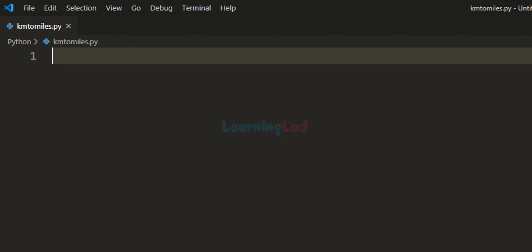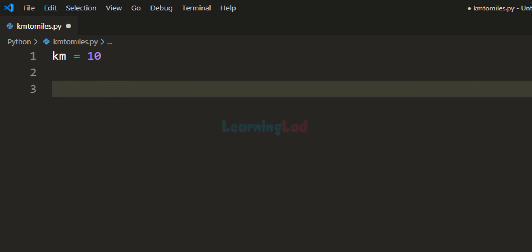The first thing that I am going to do is create a variable, let's say km for kilometers, and let's store some value in that, let's say 10 kilometers. Now we have this km variable which is containing the distance in kilometers. Let's convert that to miles.